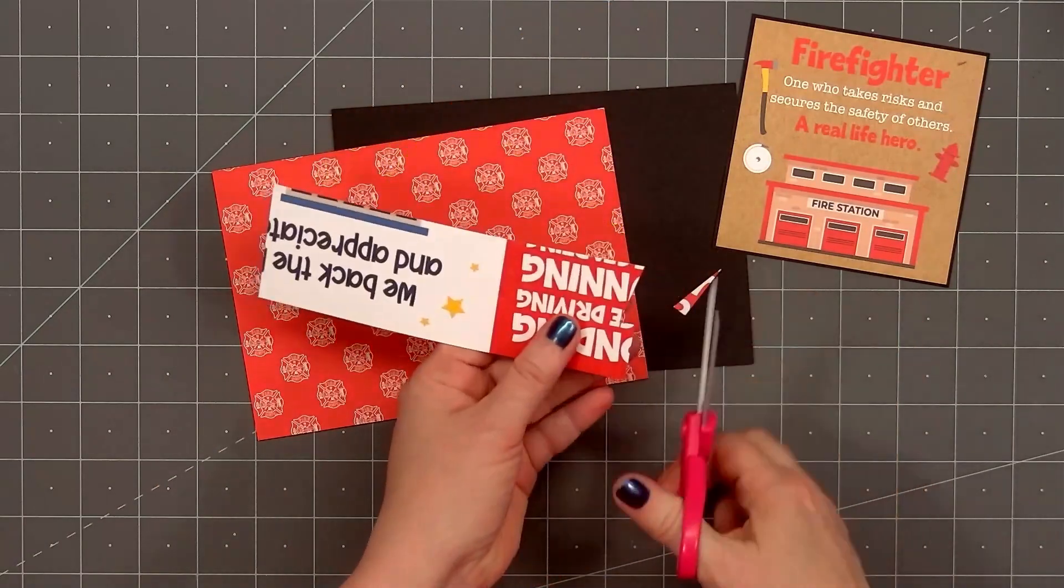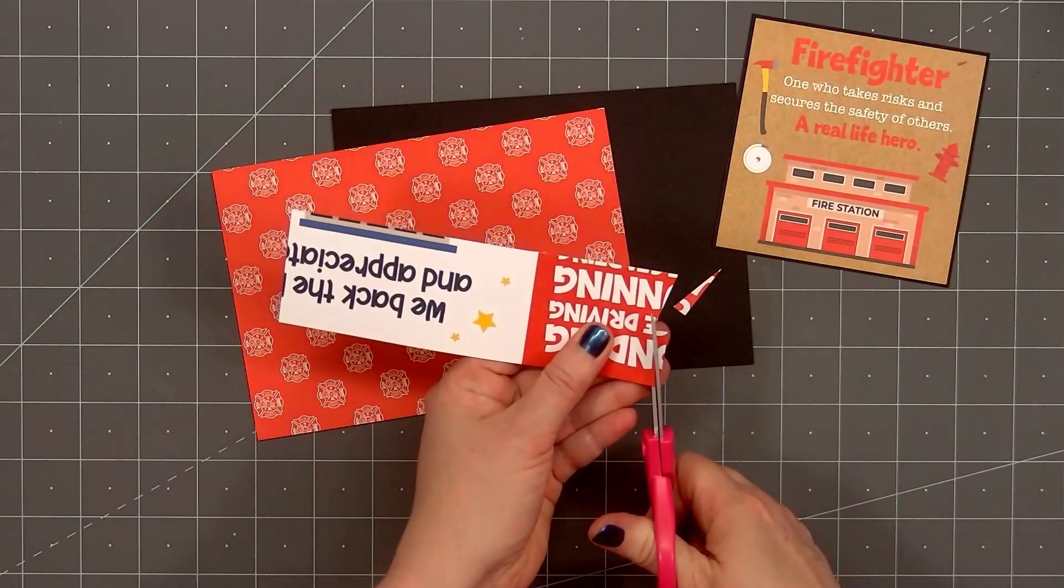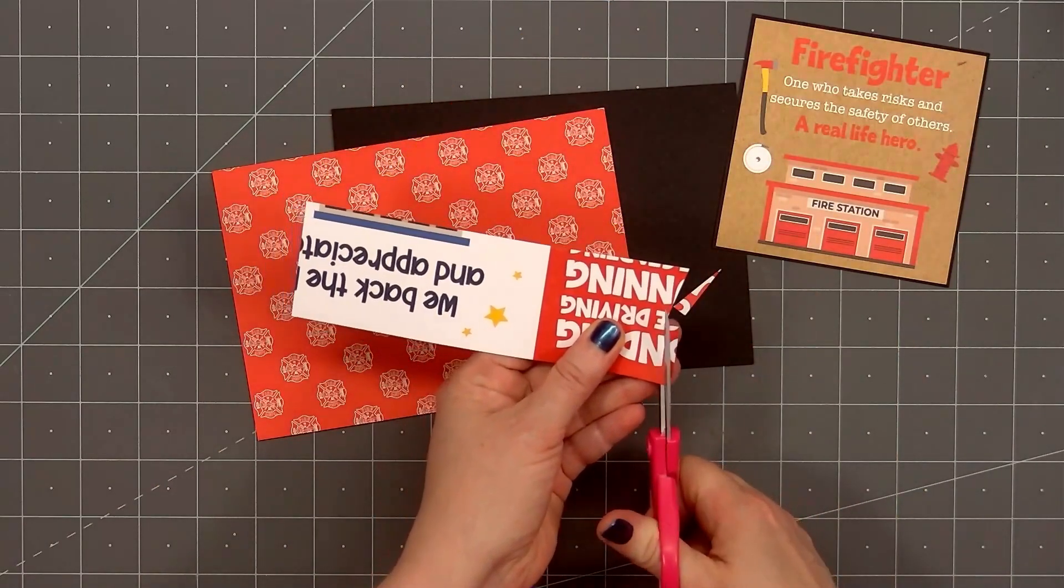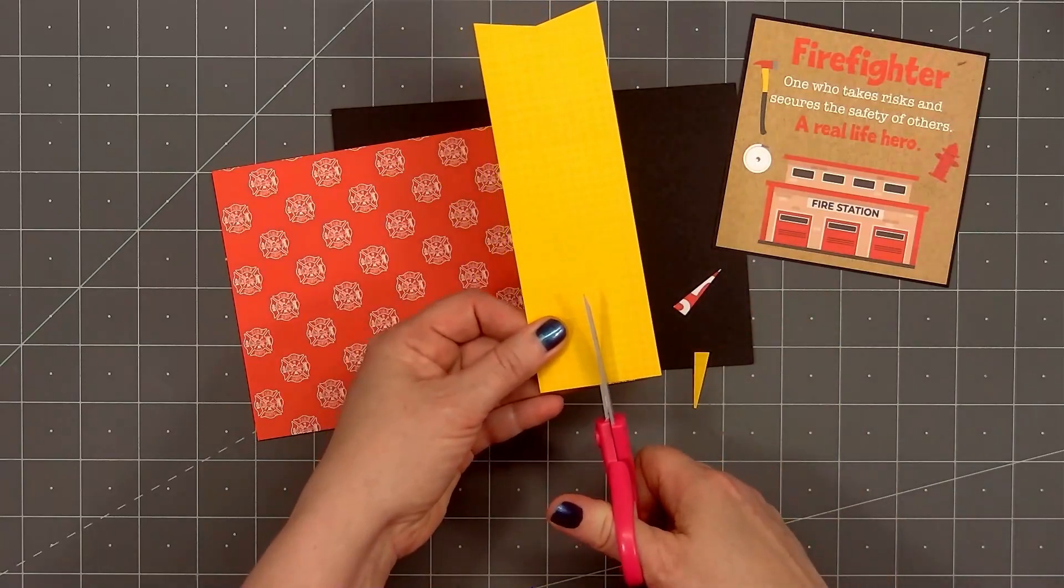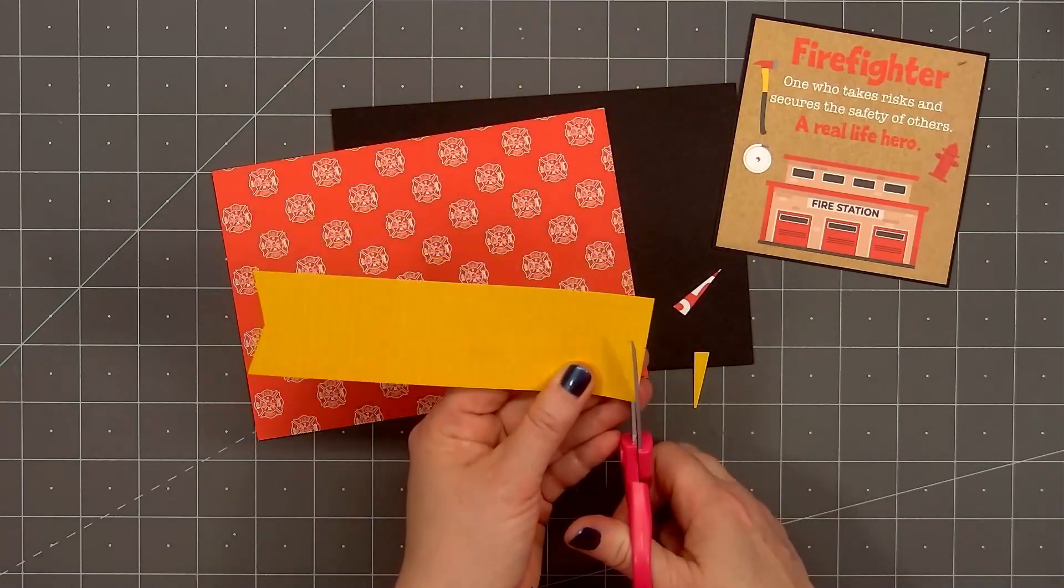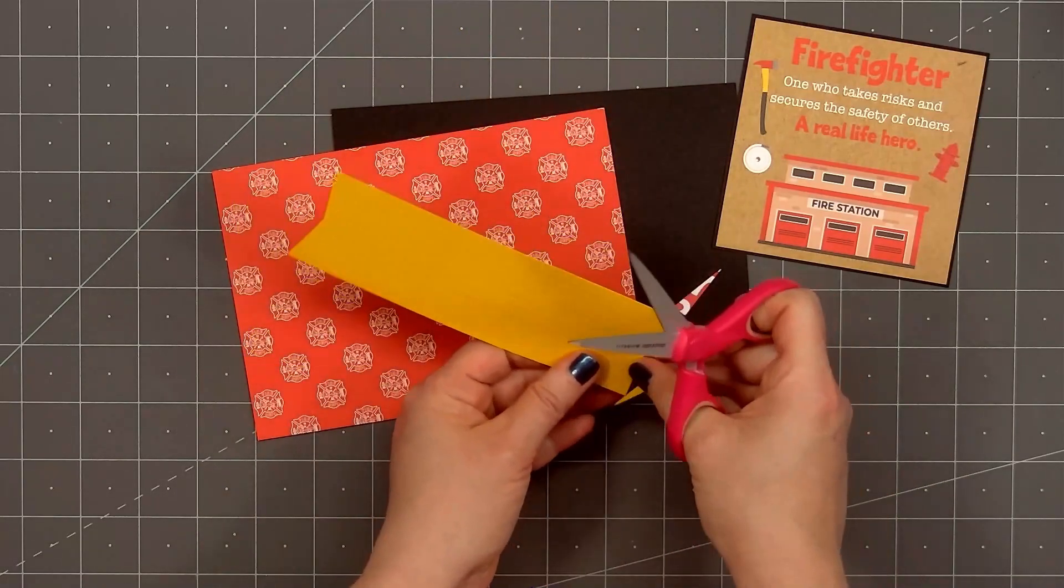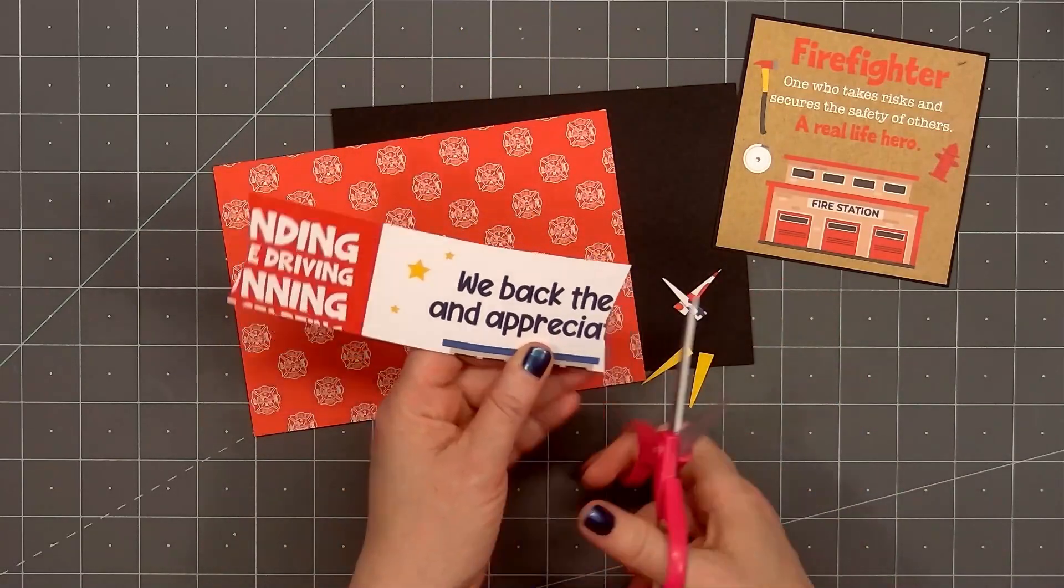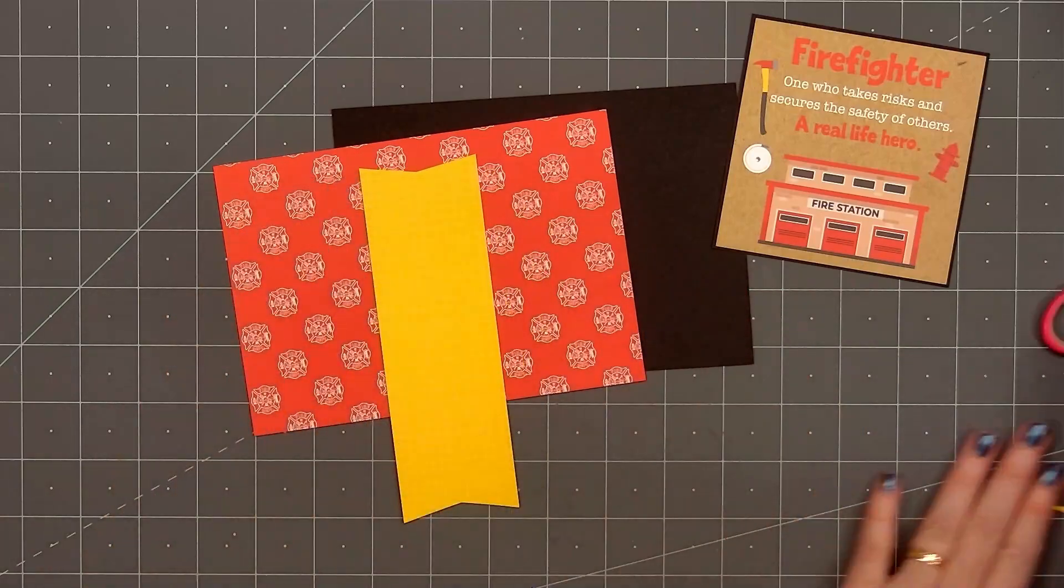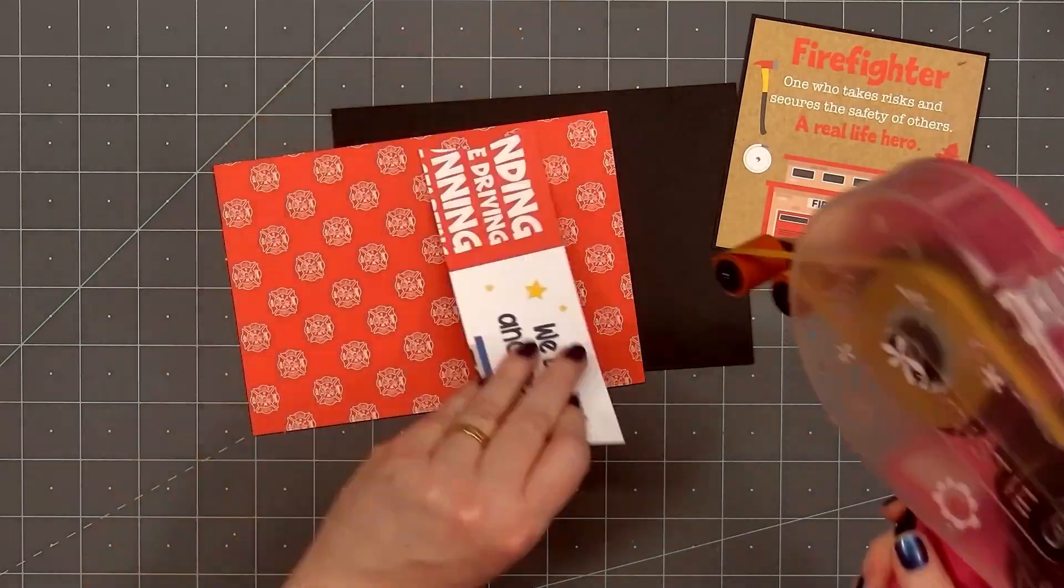Then I'll use my scissors and cut a fishtail on the right and left side of the yellow strip. Then I'll put adhesive on the back and add the yellow banner on the center of my card.